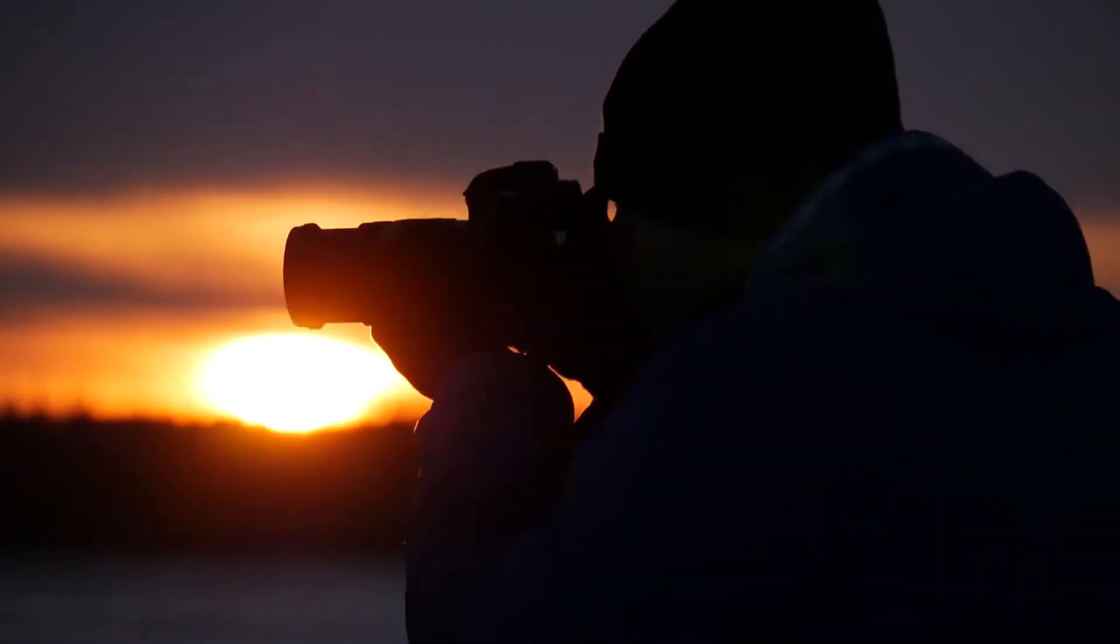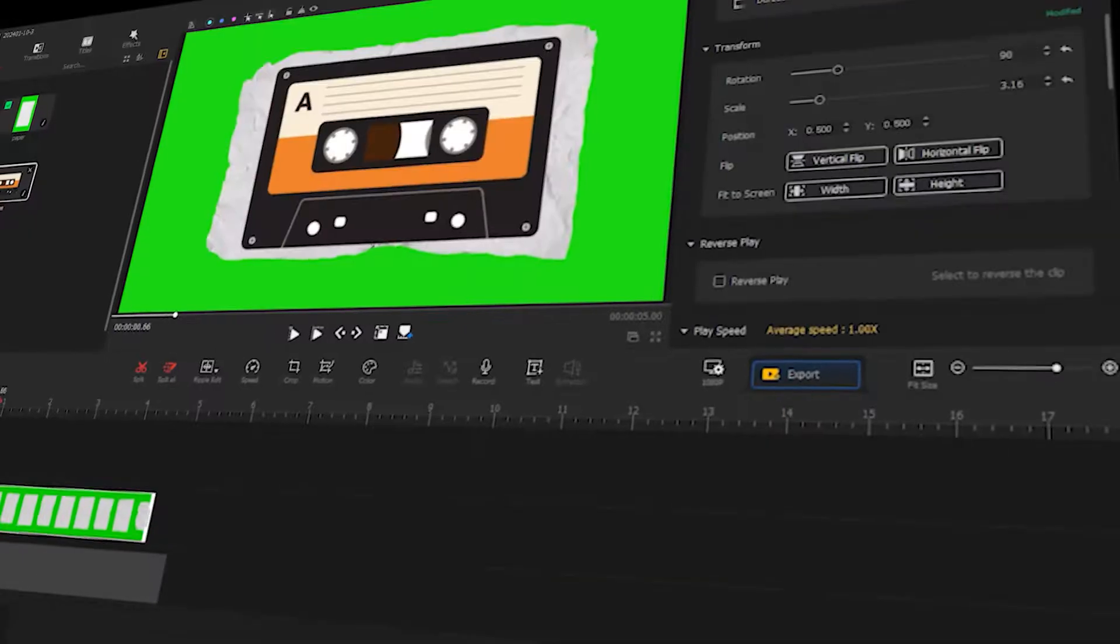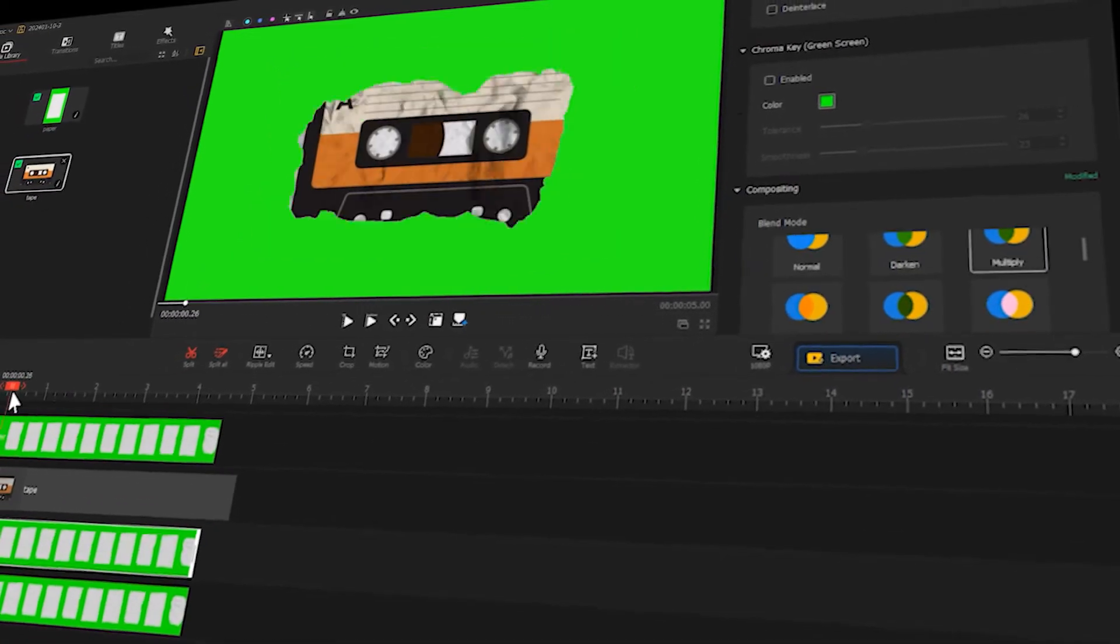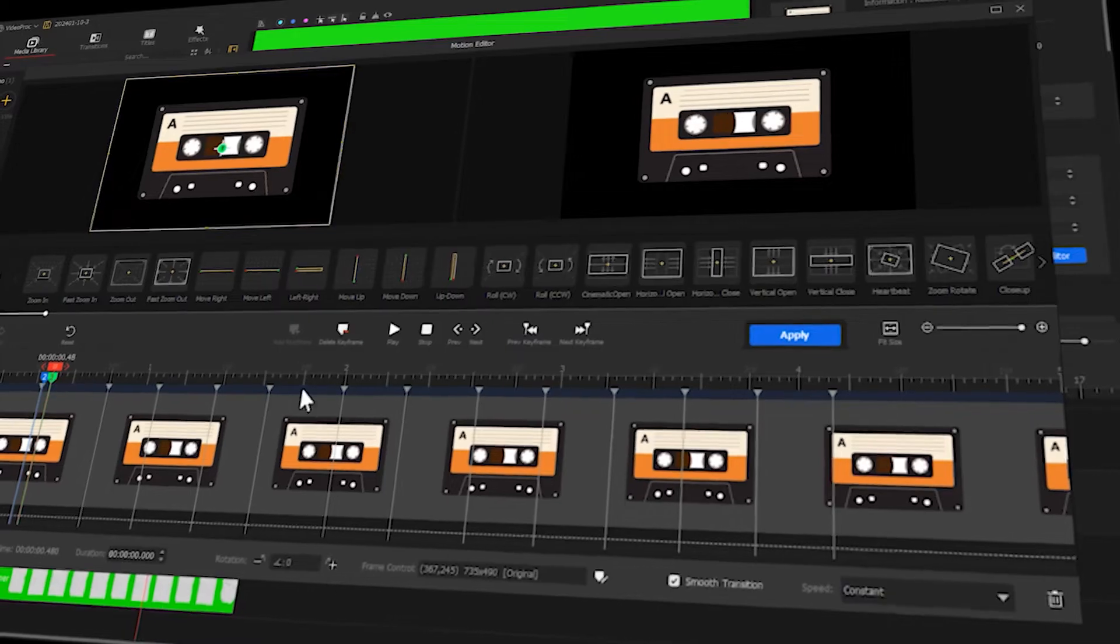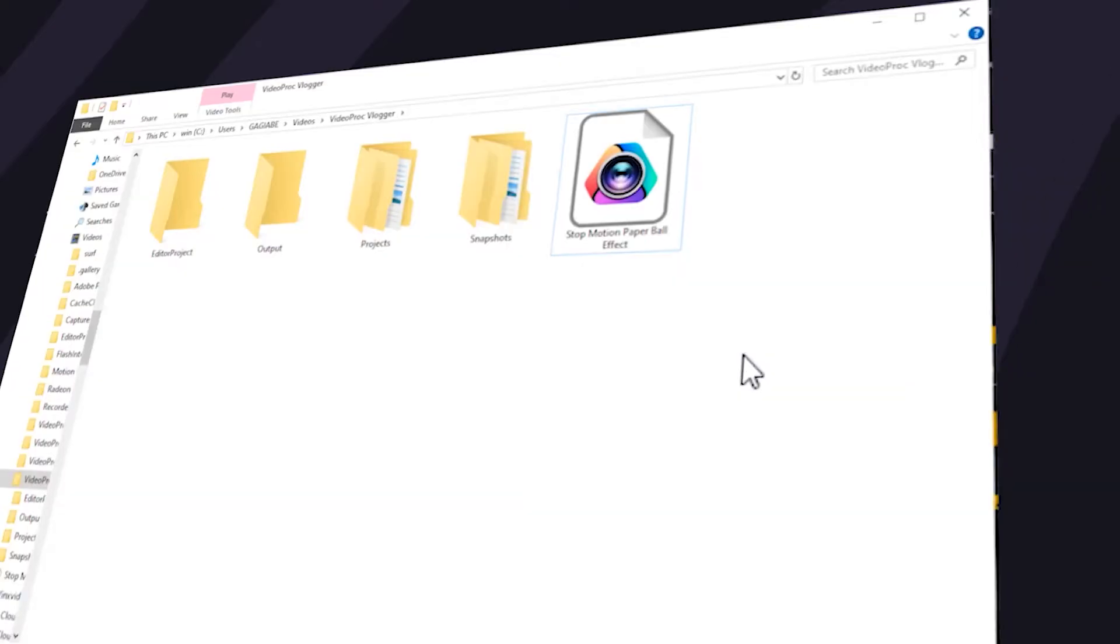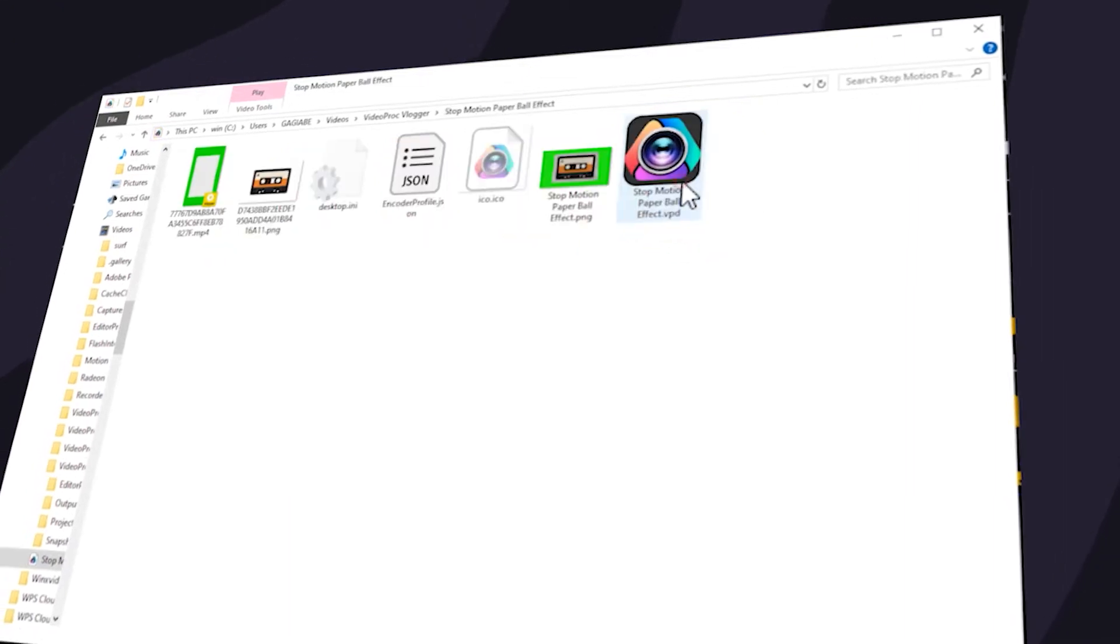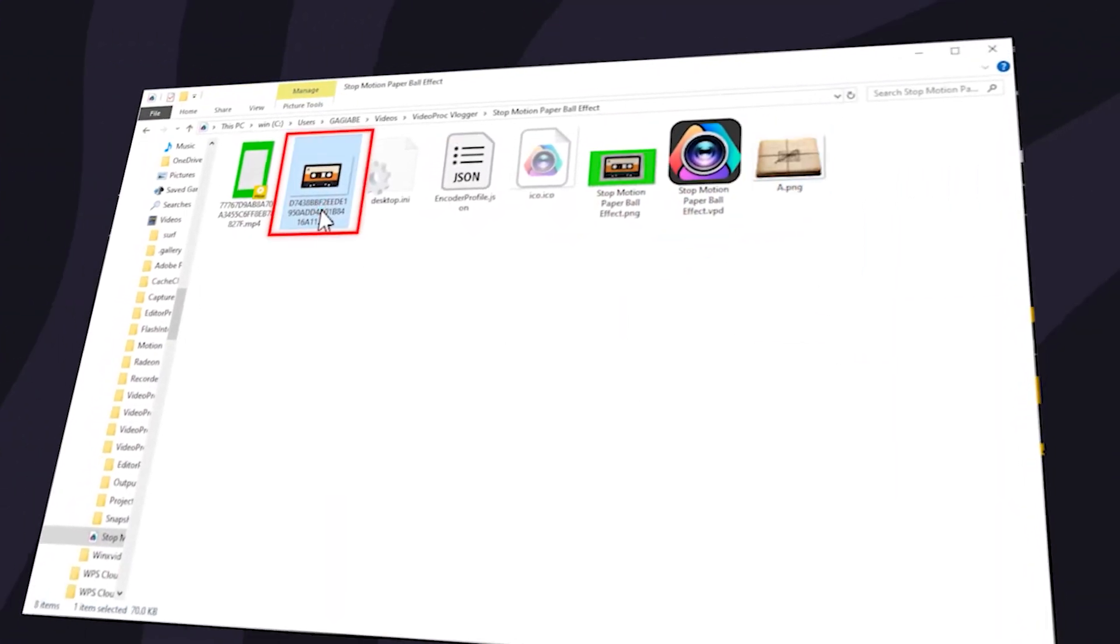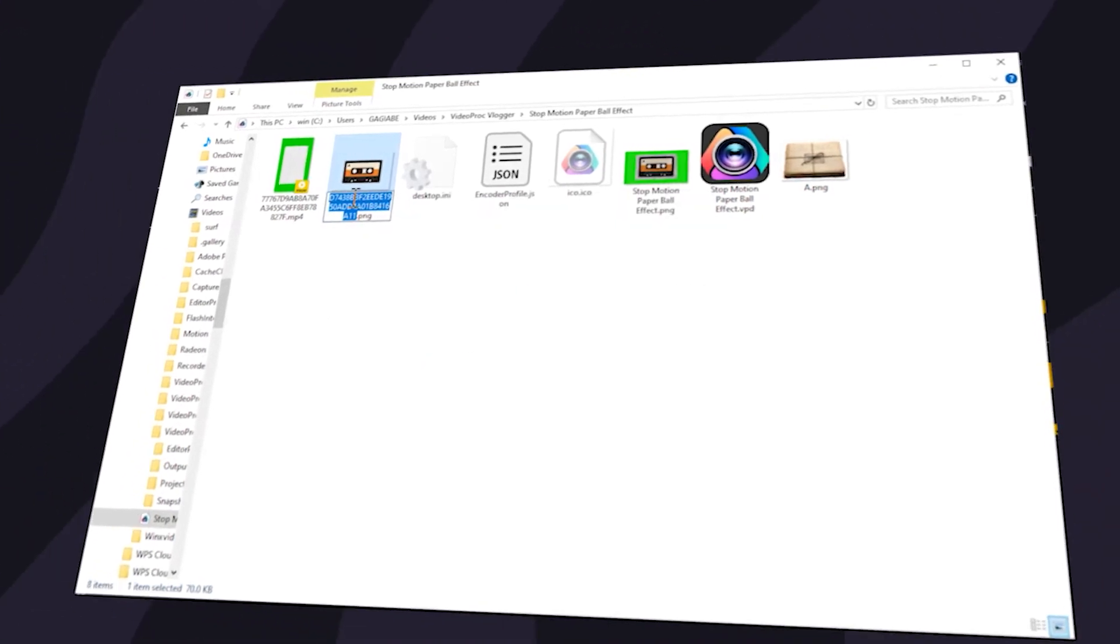Hey everyone, welcome back to the Video Product Flagger channel. In this video we'll be showing you how to create a stop motion paper ball effect. Plus, we've also prepared a template for everyone to use and we'll be showing you how to use it as well. All you have to do is replace the file and you can easily create your video. Alright, let's get started.